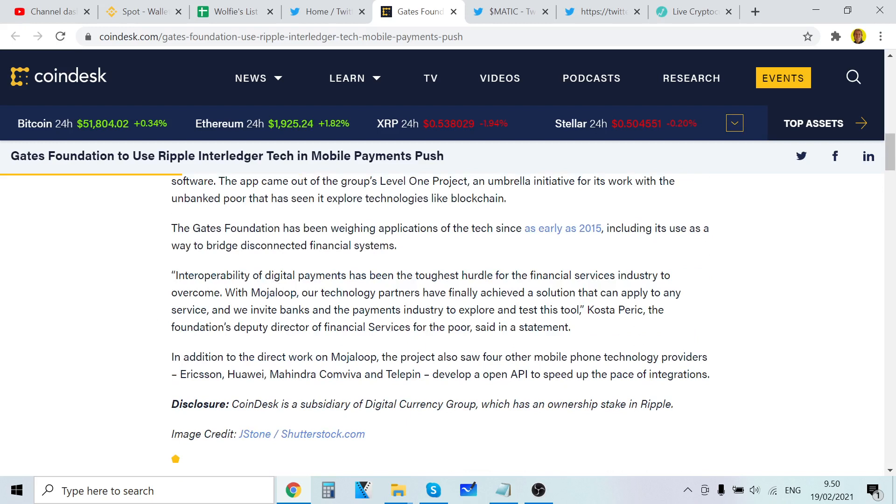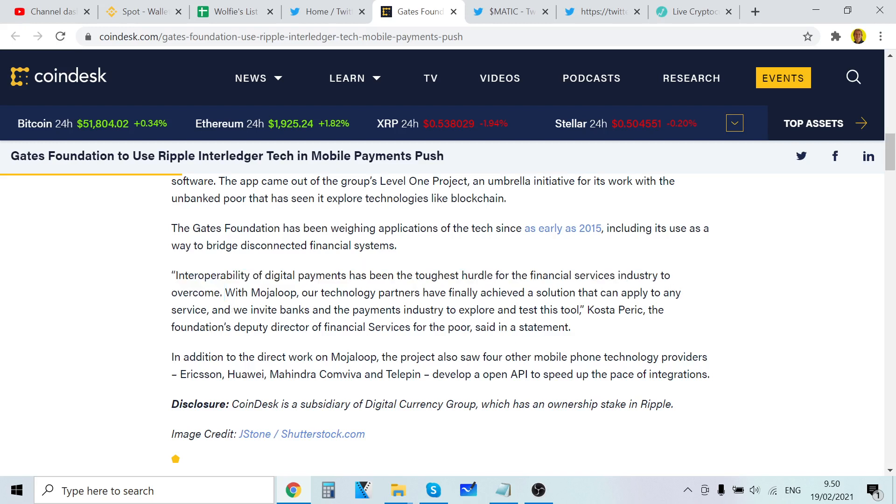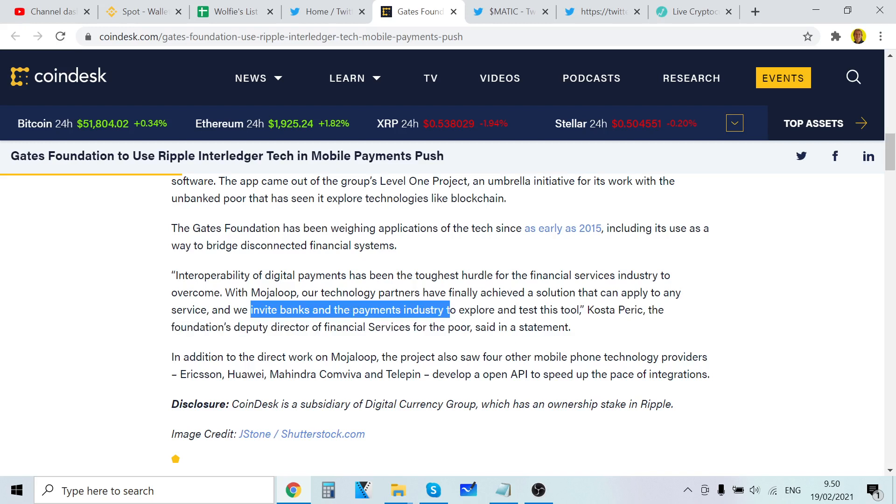Interoperability of digital assets has been the toughest hurdle for the financial service industry to overcome. Mojaloop and our technology partners have finally achieved a solution that can apply to any service, and we invite banks and the payment industry to explore this tool.